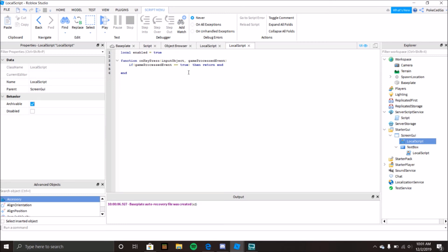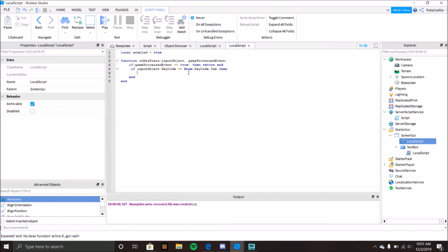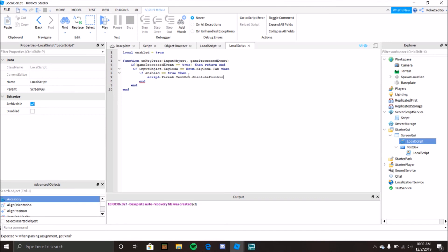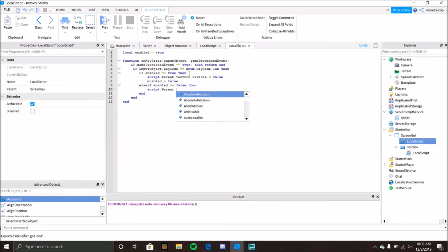After that: if inputObject.KeyCode == Enum.KeyCode.Tab then — if open == true then script.Parent.TextBox.Visible = true — enabled = true. This makes the box appear and disappear when you press the keybind.